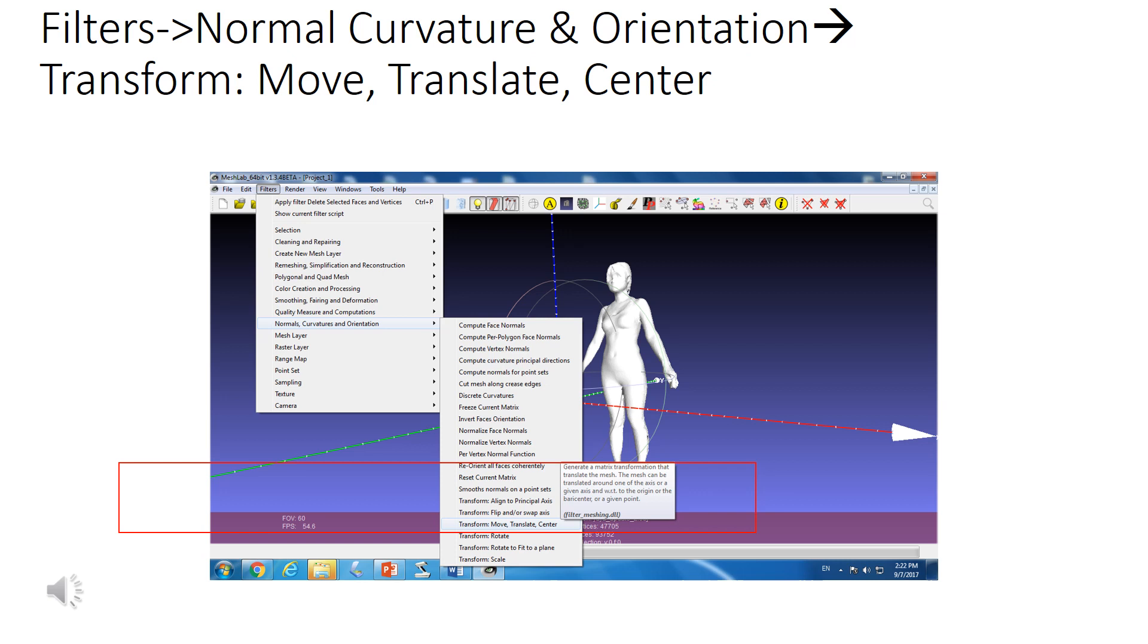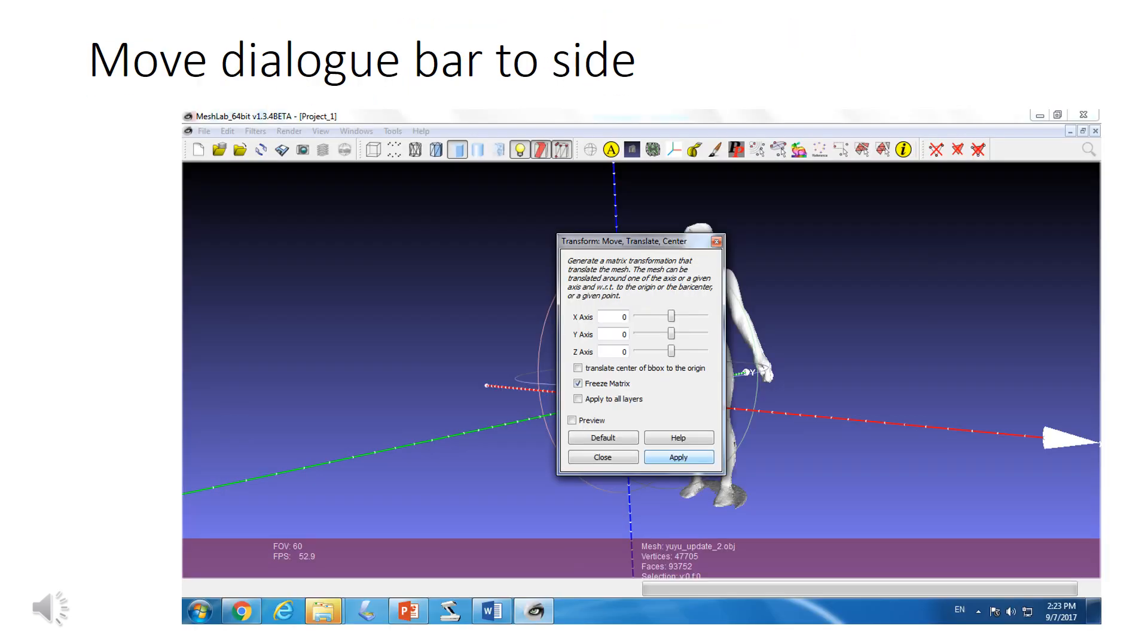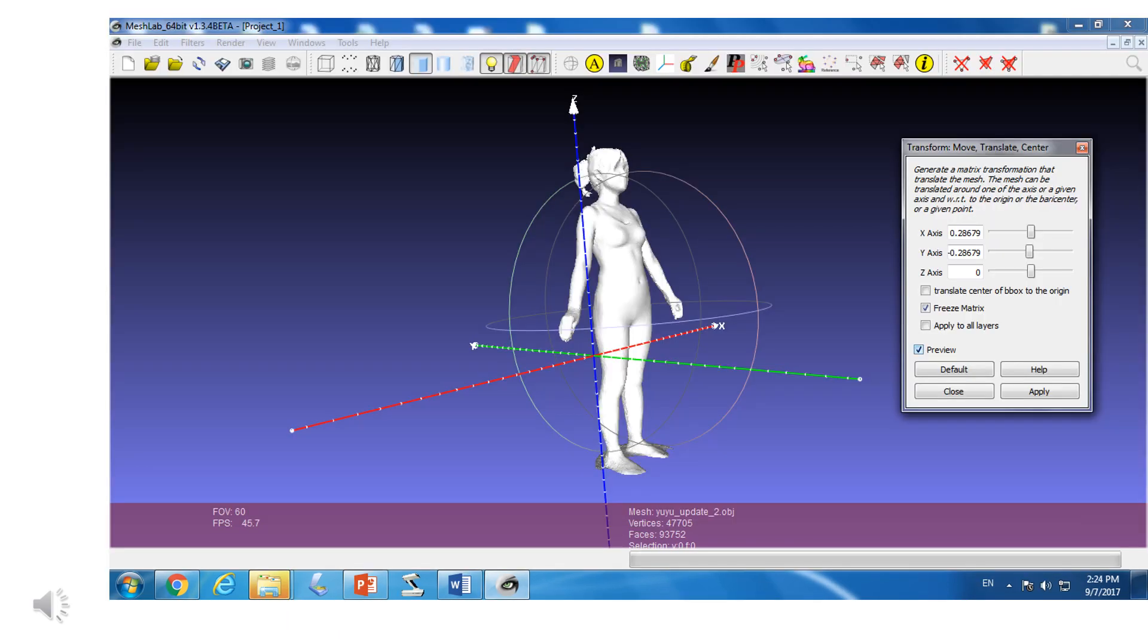You should be able to find the dialog bar. Move the dialog bar to the side and then input the X, Y, Z values. Each time you find the dialog, you input the data for the X, Y, Z axis values.